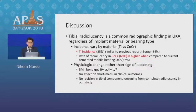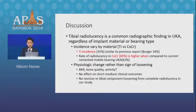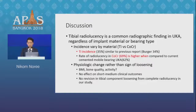In discussion, tibial radiolucency is the most common radiolucency finding in UKA regardless of implant material and bearing type. The incidence varied by material — titanium versus cobalt chromium. Our results show the incidence of radiolucency in the titanium group was similar to previous reports, and high radiolucency was found in the cobalt chromium group when compared to the current cemented mobile-bearing UKA.